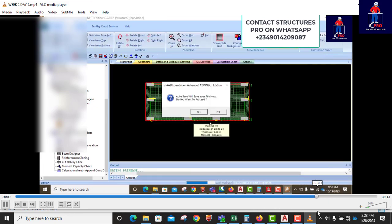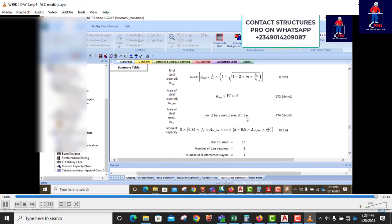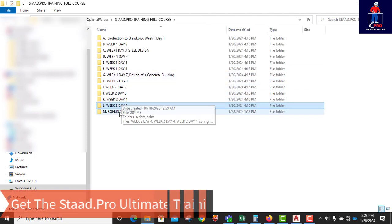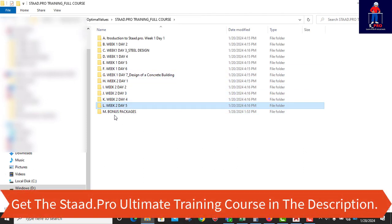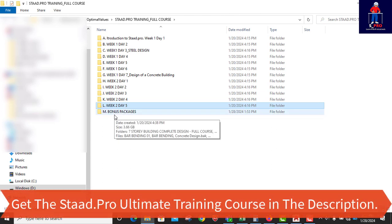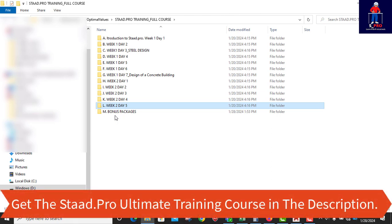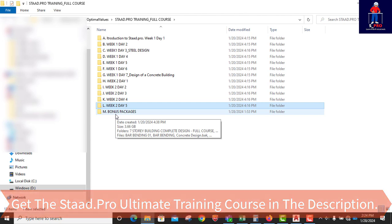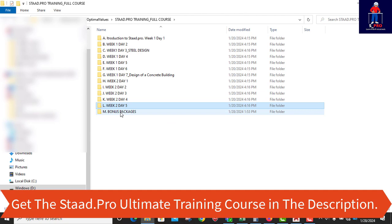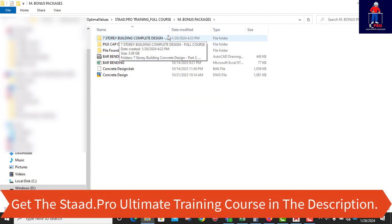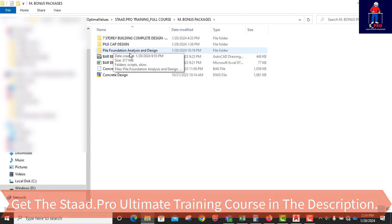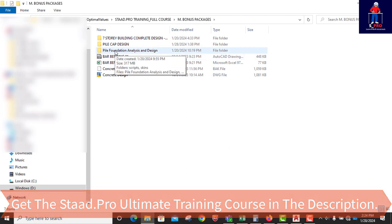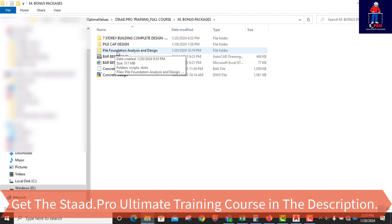So if you are looking forward to learning Staad Pro, this is the major course for you. So this is my bonus package now. If you have gotten this course training course before, the only thing you don't have is the bonus package. So you can just chat me up. If you have already procured this course, you can chat me up and look at what we can do for you, maybe to get you the bonus package. But for those that have not gotten it, just procure this course and you have everything inside. Like I've shown you initially, the bonus package contains full design of a seven-story building. You have a pile cap design and a pile foundation analysis and design. So these are very educative. If you go through it, you will just be thankful for having the opportunity to have gotten this information.